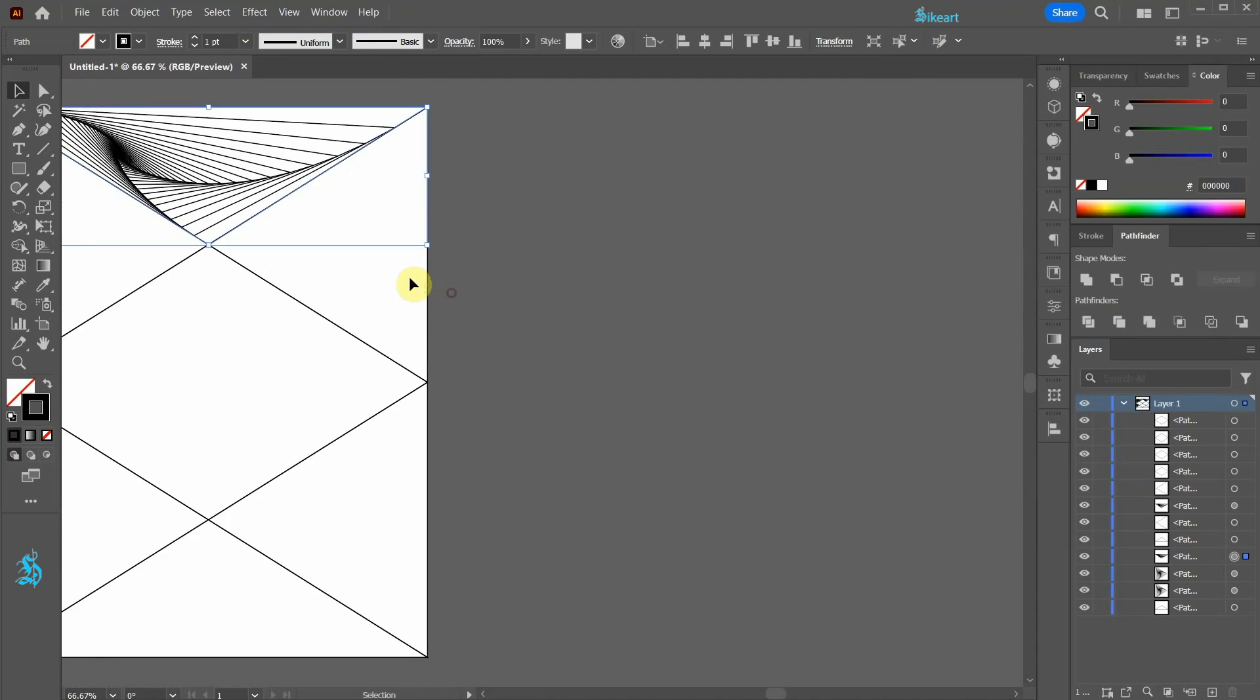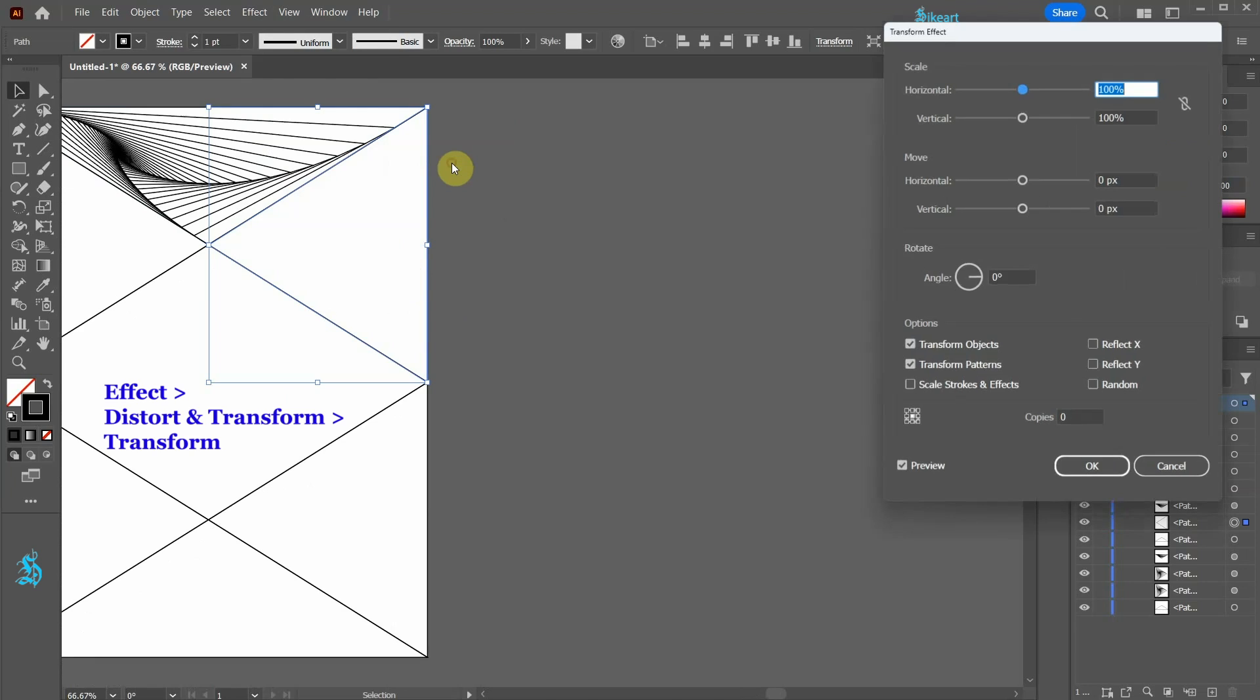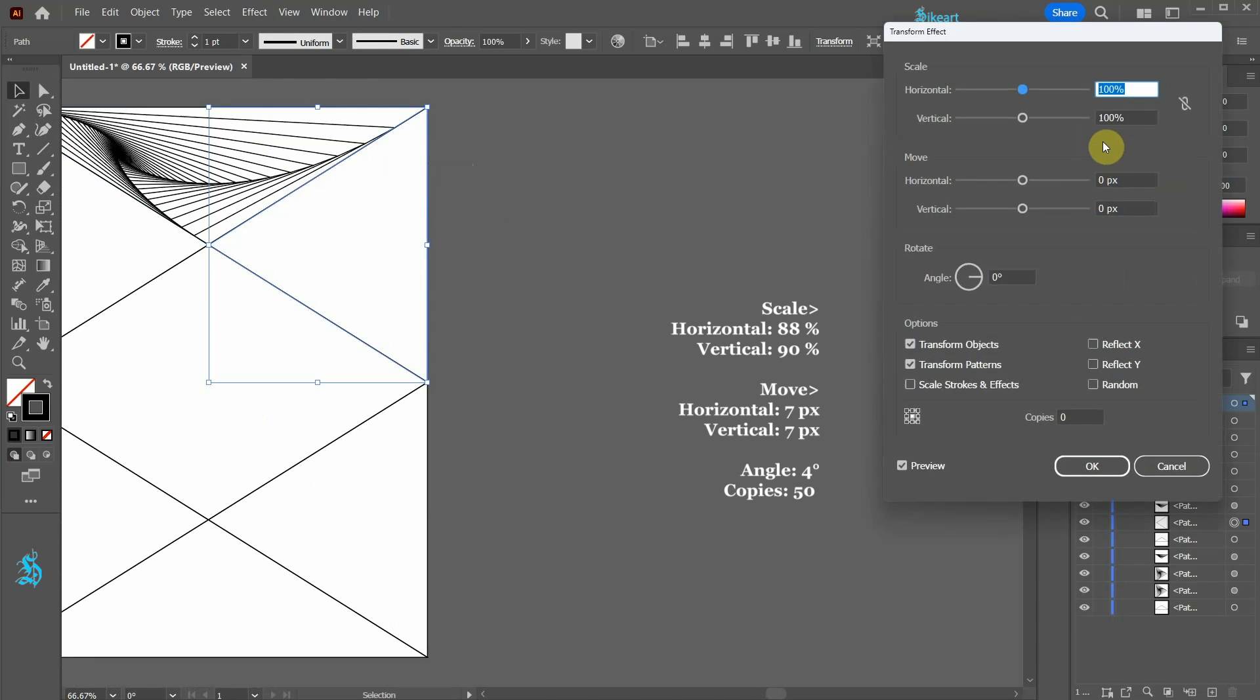Let's select this triangle. Go to Effect, Distort and Transform, Transform, and apply these values.